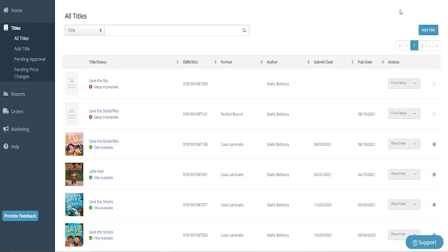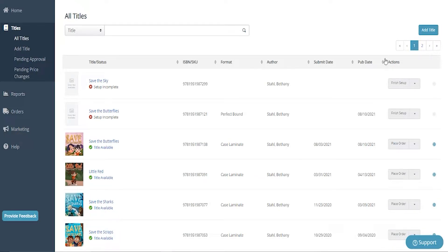So let's jump into today's video. Hello, friends. Today, we are uploading a book to IngramSpark, and this is going to be a hardcover. So I'm going to start right over here and click on Add Title.